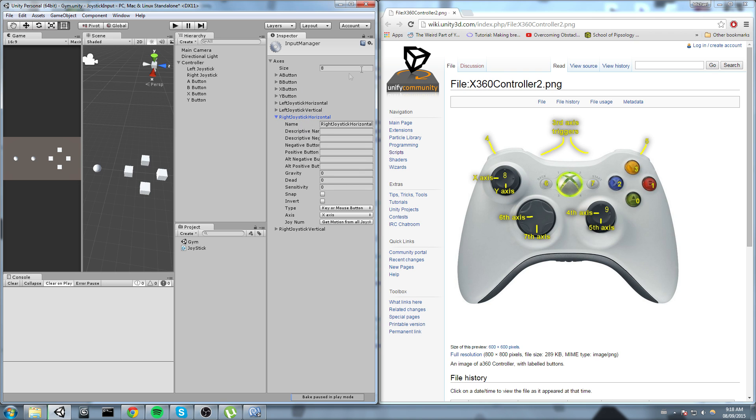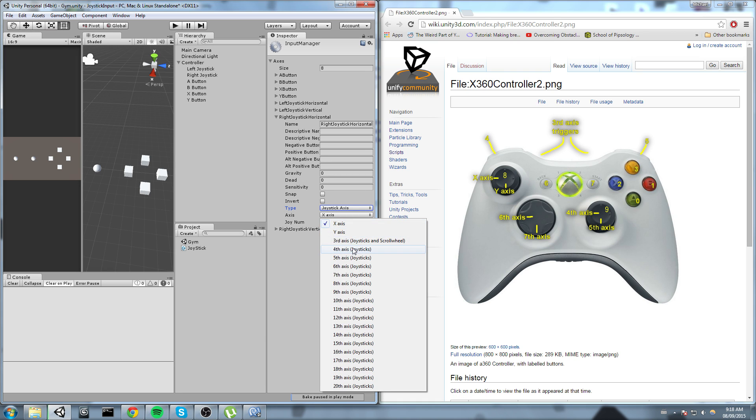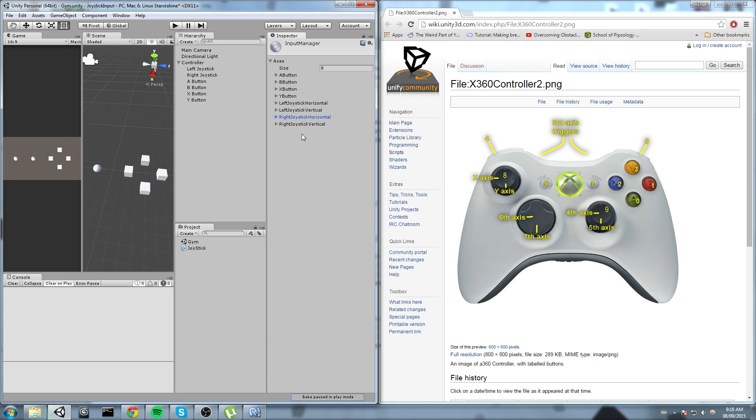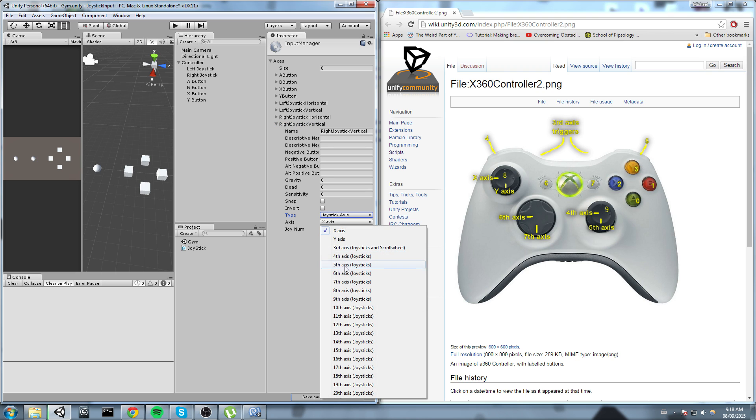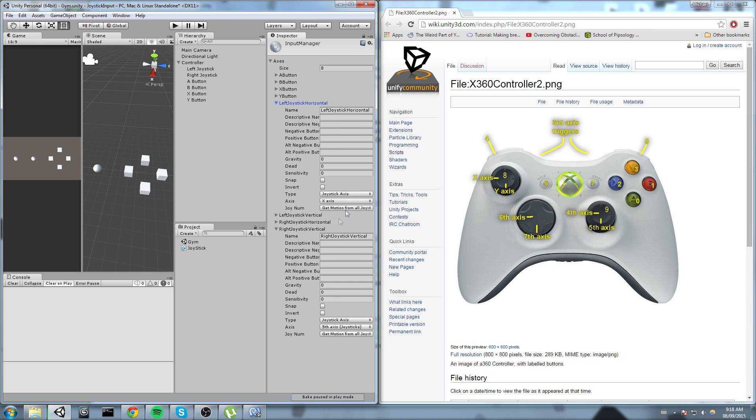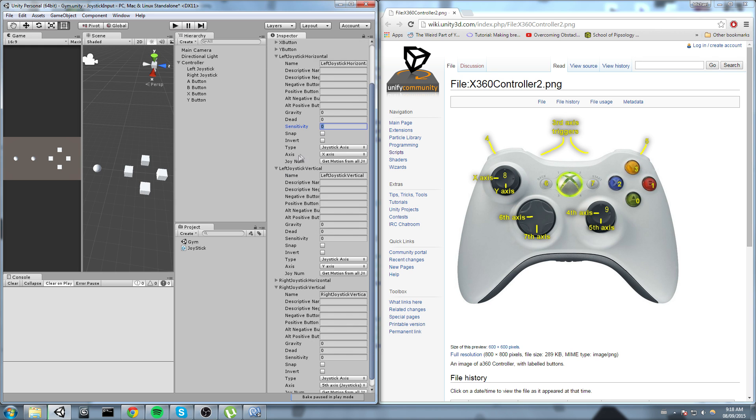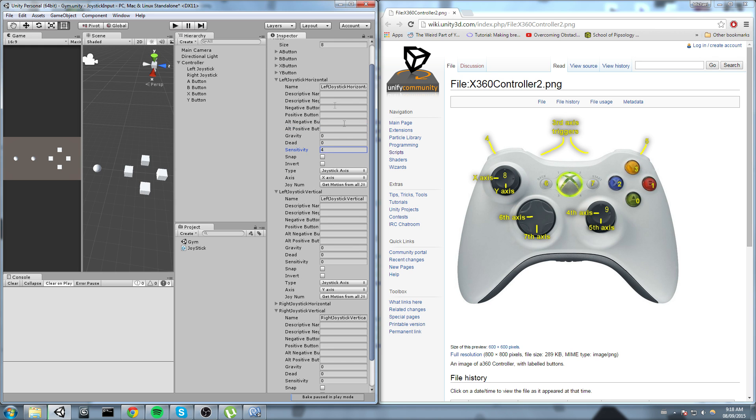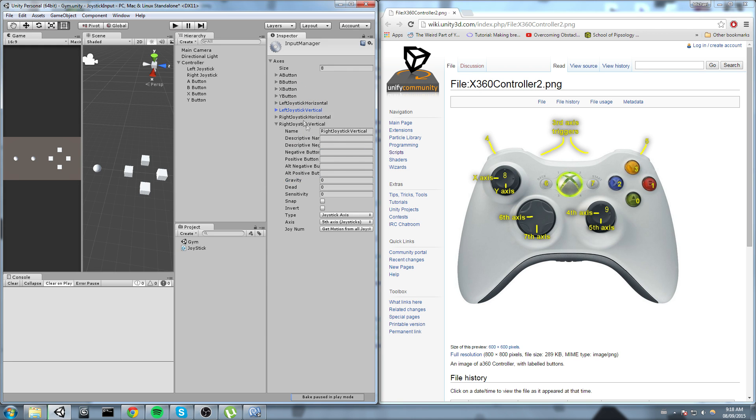Now left joystick vertical, I change the type and then it is going to be the Y axis. Now if we go to the right joystick, change the type to joystick axis and what I need is the horizontal of these, so it is going to be the fourth axis for this joystick. Now I change the vertical one, so type joystick axis and it's the fifth one. Also for the axes you need to put a sensitivity. I'm going to put mine to one in every single of those fields.